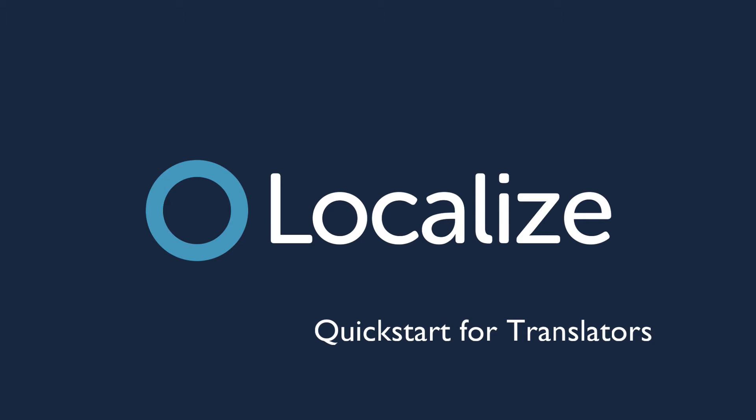We assume that your team has already created a project in Localize, and that phrases are already available in your Localize dashboard.